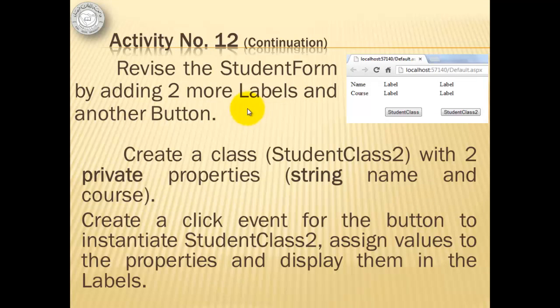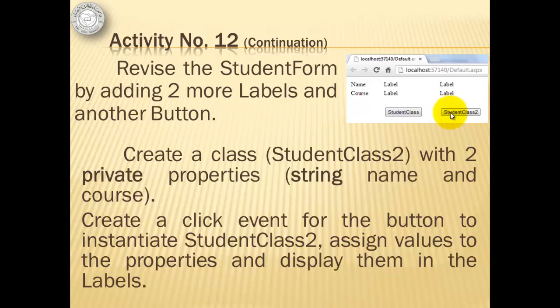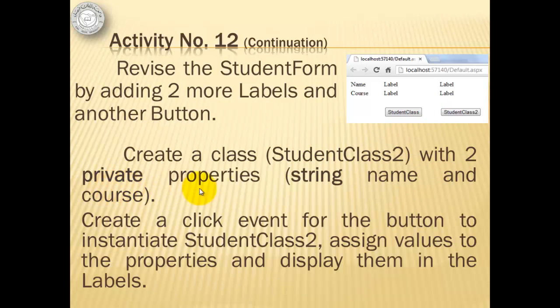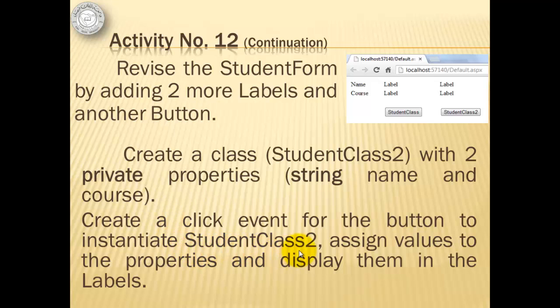As a continuation for our activity, we will revise the student form by adding two more labels and another button. Then we will create a second class, student class 2, with two, this time, private properties, same name, string name, and course. Then we will create a click event for the button to instantiate student class 2 and assign values to the properties and display them in the labels.